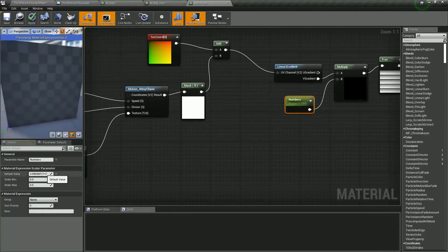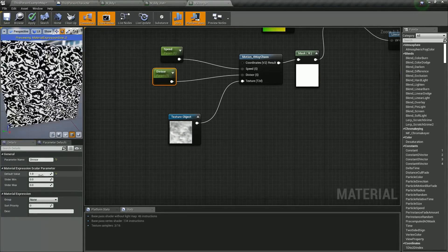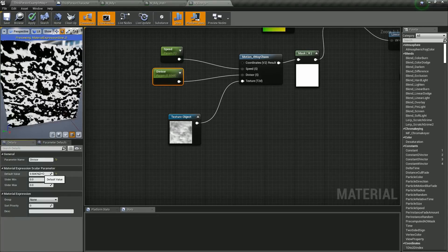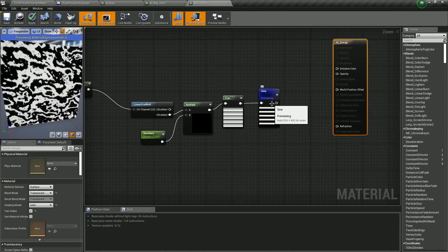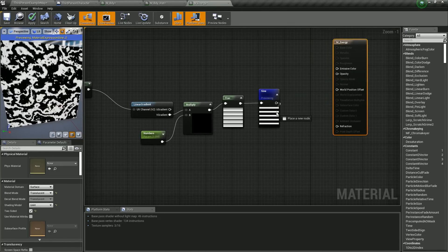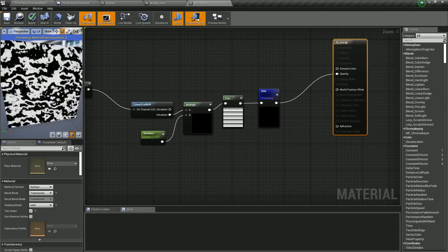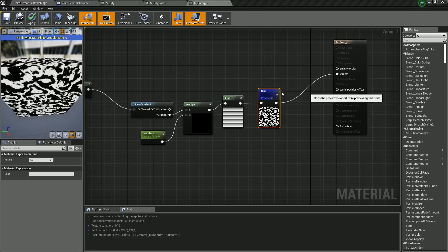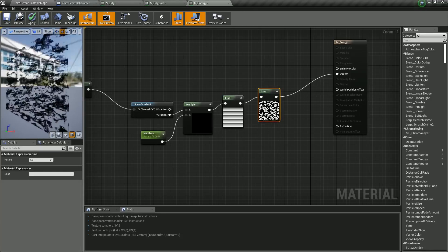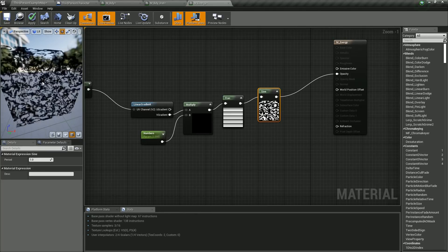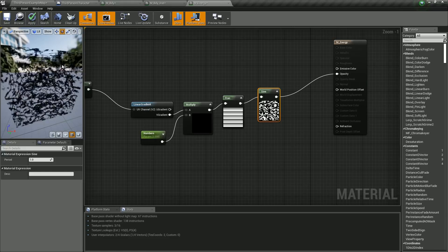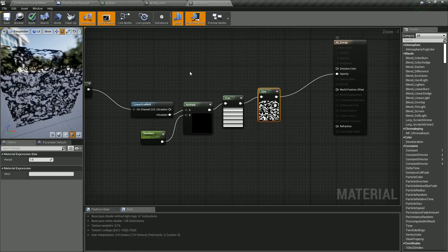I will decrease the number of bands and also decrease the divisor. If we connect this to the opacity, the black value will make that portion invisible and the white value will make that portion visible. I'll connect this to the opacity. You can see that where there are black colors it is invisible, and the white portions are visible but black in color because we haven't given an emissive color yet.